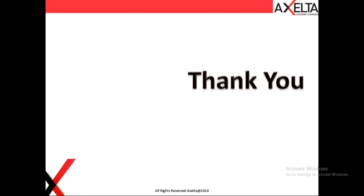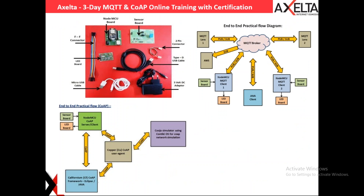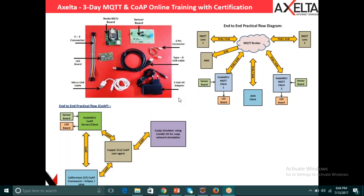We will end the session now. For further questions, please write to us at vanni@exelta.com or our team's email at Exelta.com. We hope the session was informative. Training enrollment links have been shared in the chat. Thank you everyone, and we are closing the session.